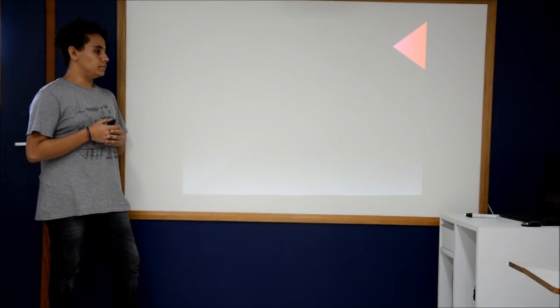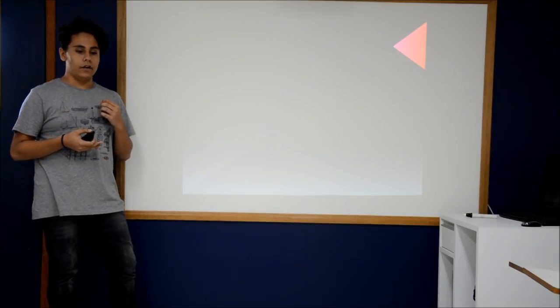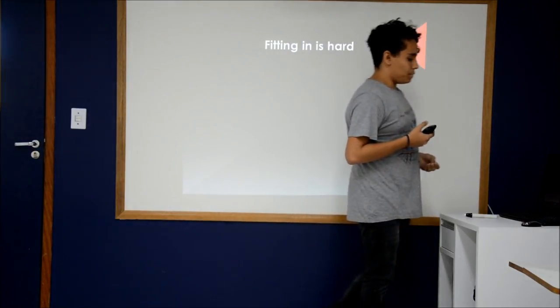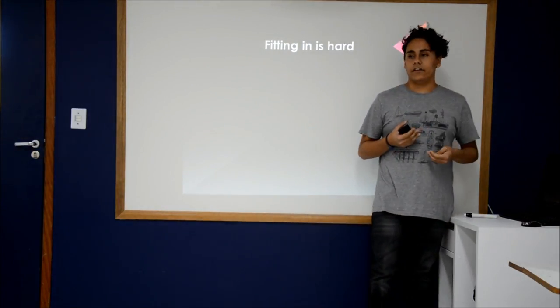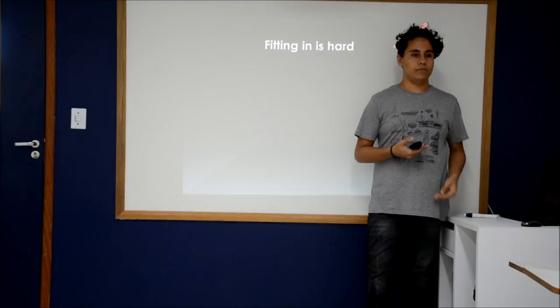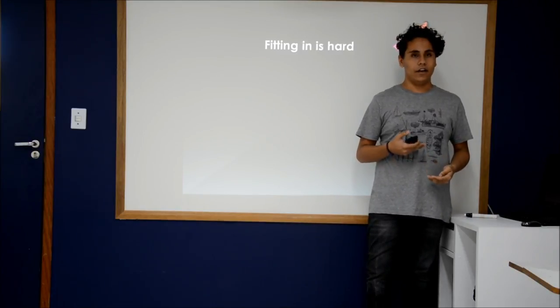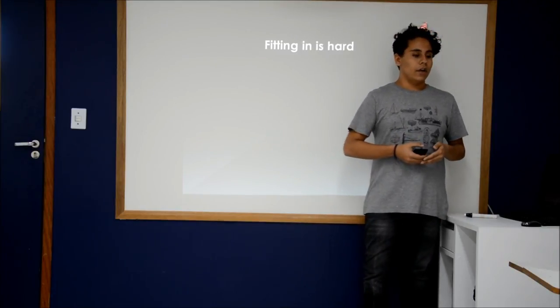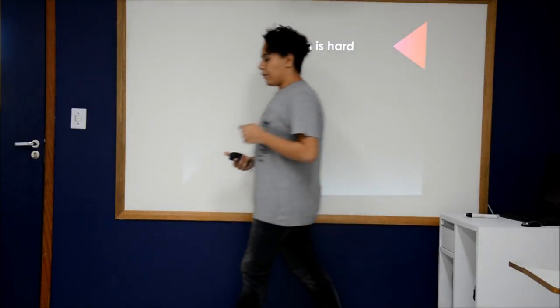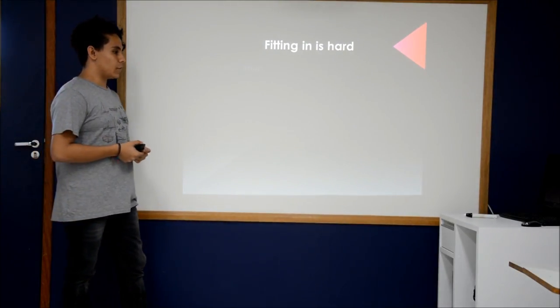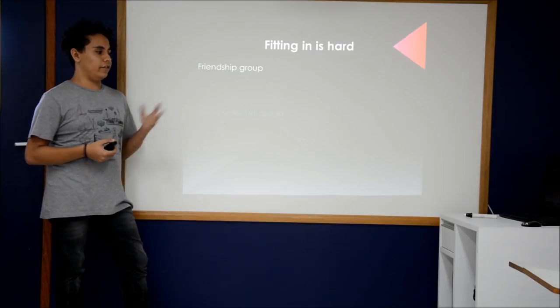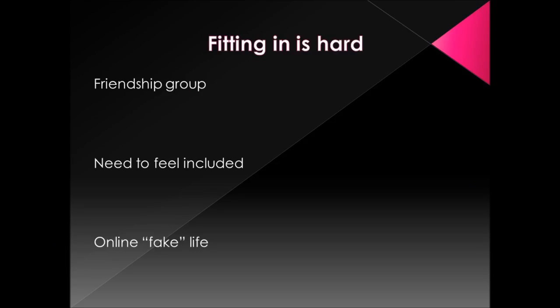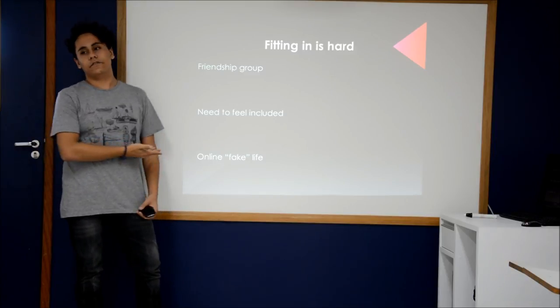Then this kind of person needs to be part of a group, a relationship or friendship groups. Because in this part of life, teenagers need to feel good enough in friendship. One way they use to feel included and to be part of a friendship group is creating an online fake life.